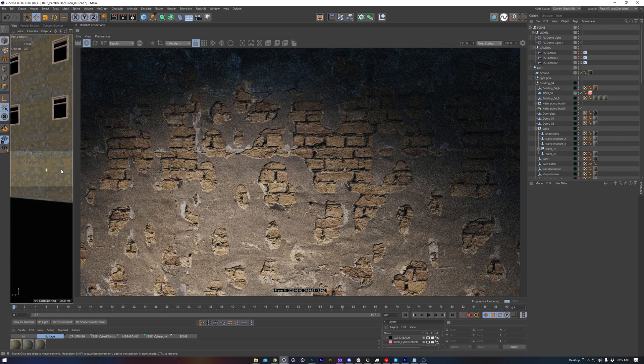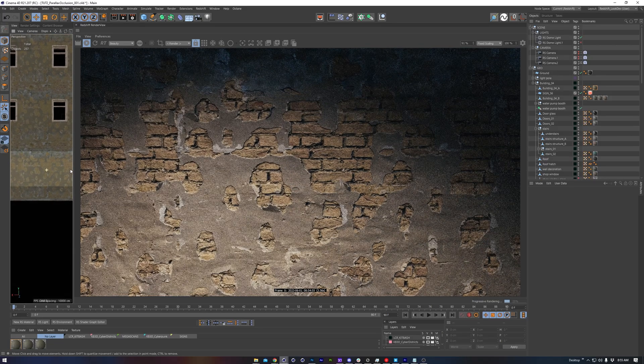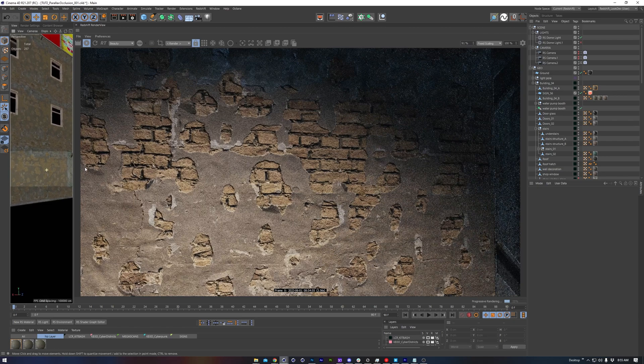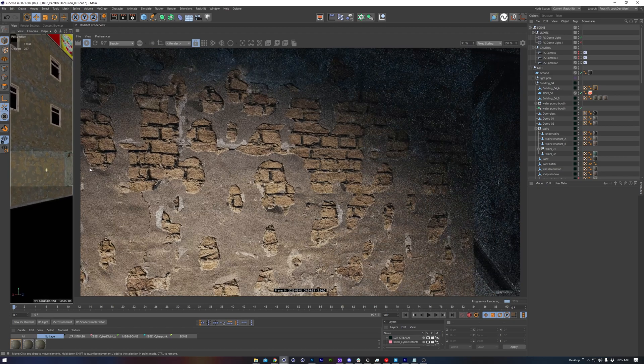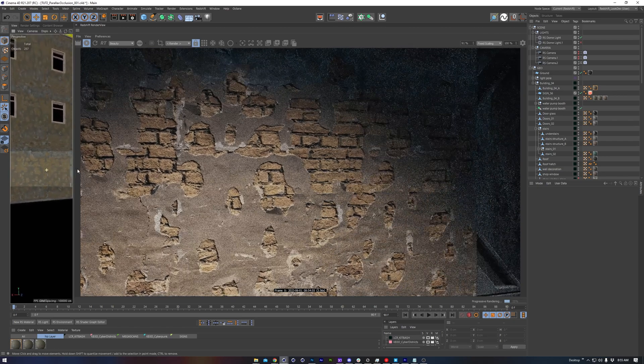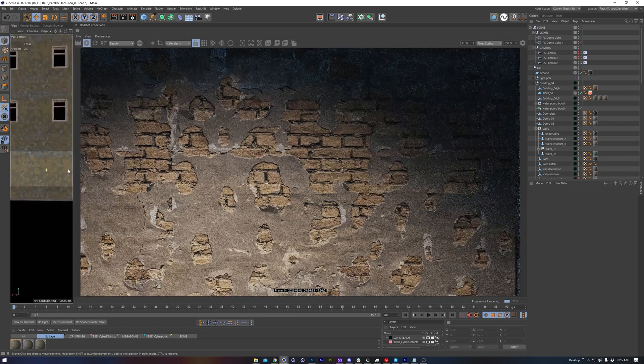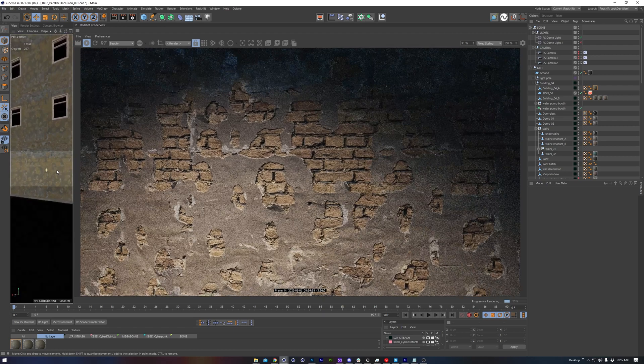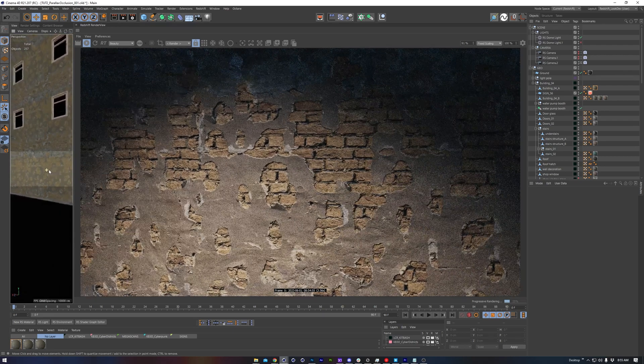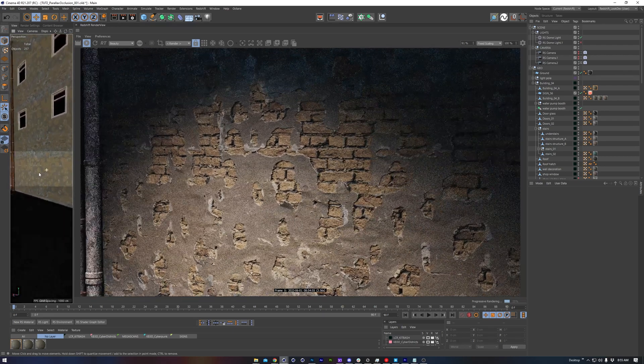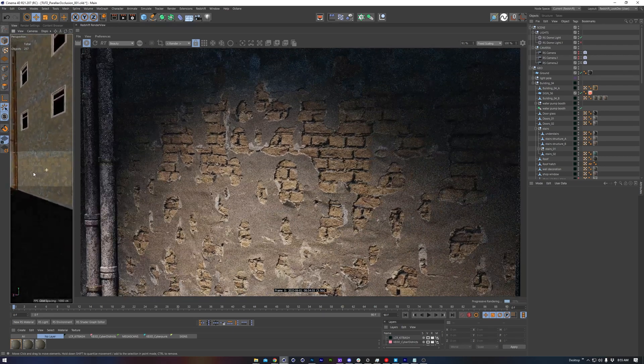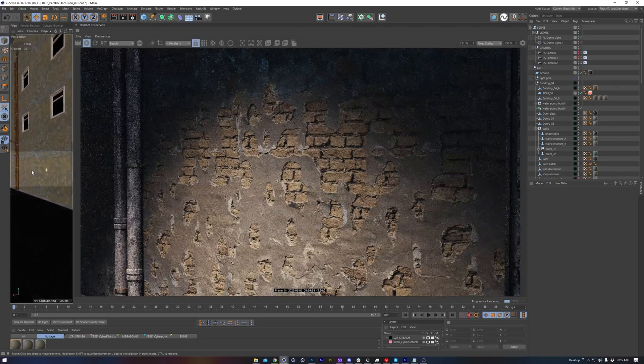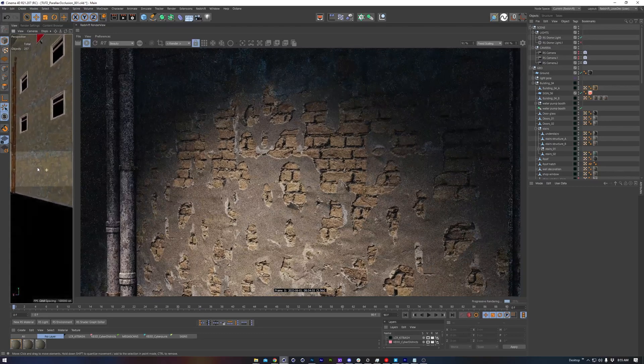This OSL stuff might be intimidating, but don't worry, you don't really need to know how it works under the hood to still be able to take advantage of it. And that'll cover everything for this quick tip on parallax occlusion mapping. If you found this useful, please consider sharing or subscribing, and thank you so much for watching.